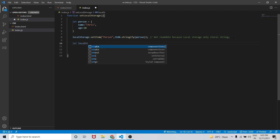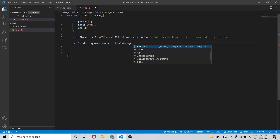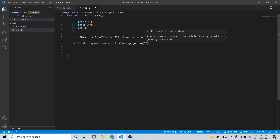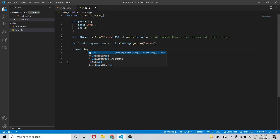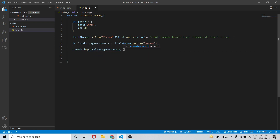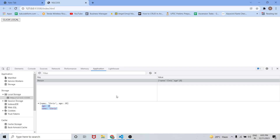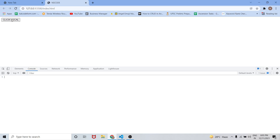Now to retrieve this value, let me create a variable: localStoragePerson equals localStorage.getItem with the key 'person'. I'll also write typeof to check the data type we are getting. Let me save the changes and go to the browser console.